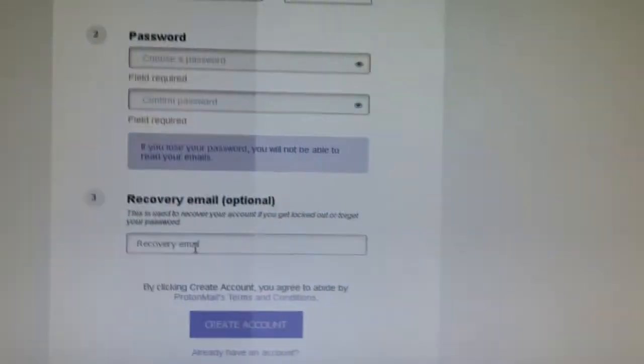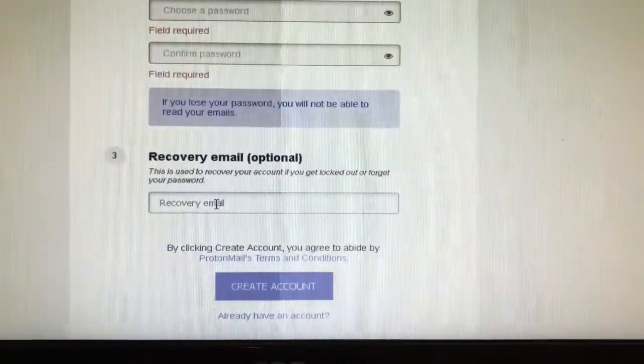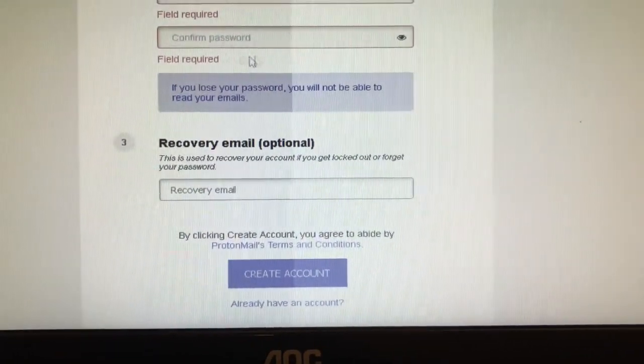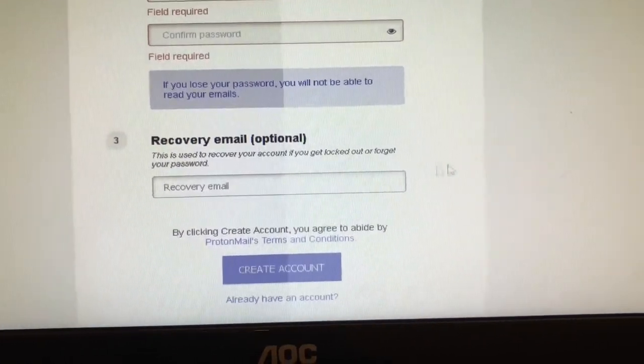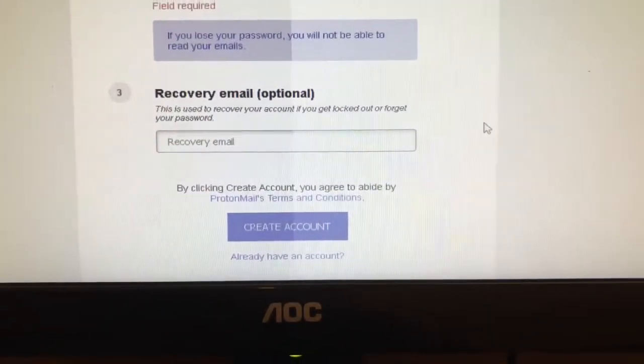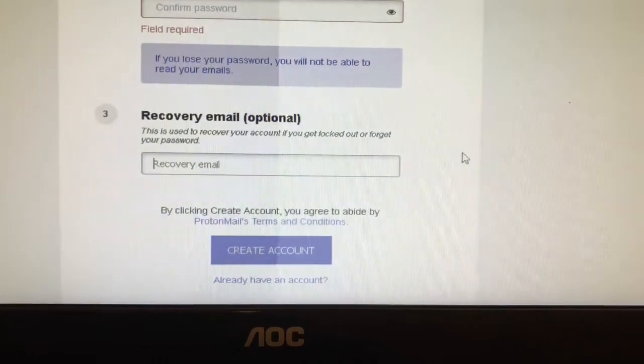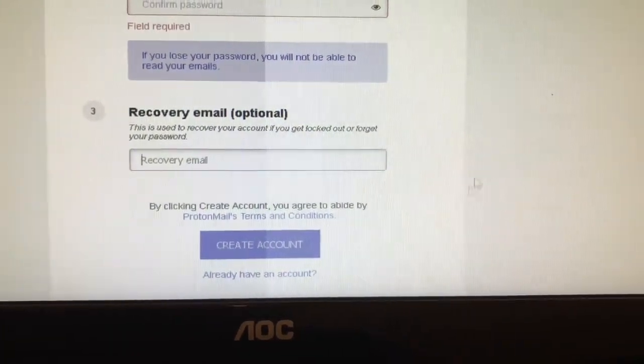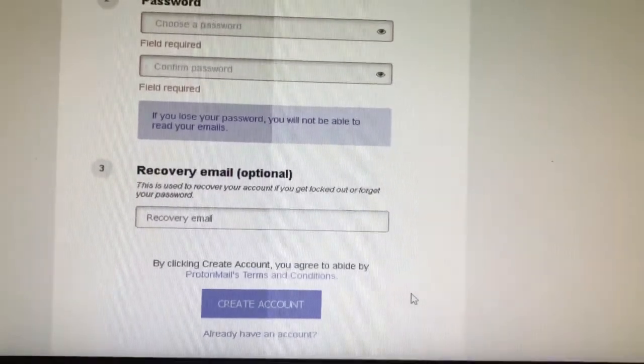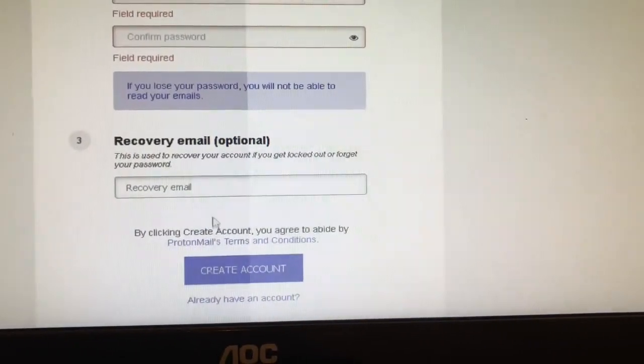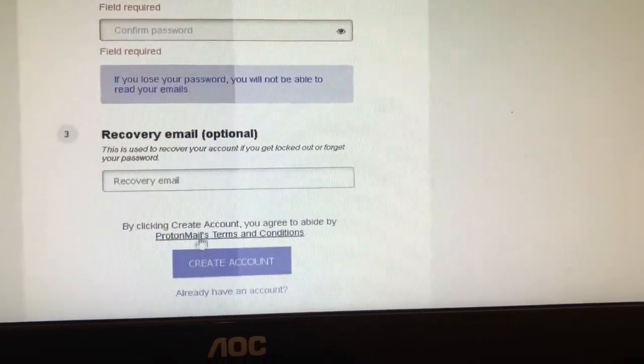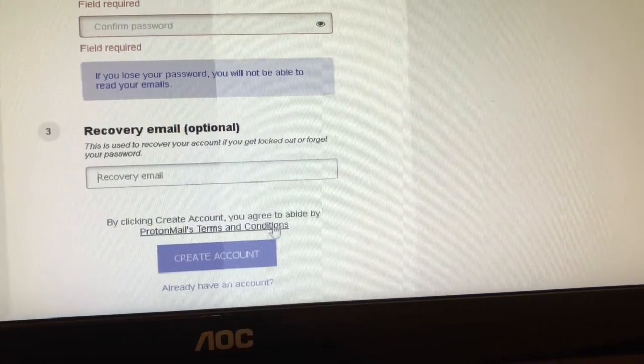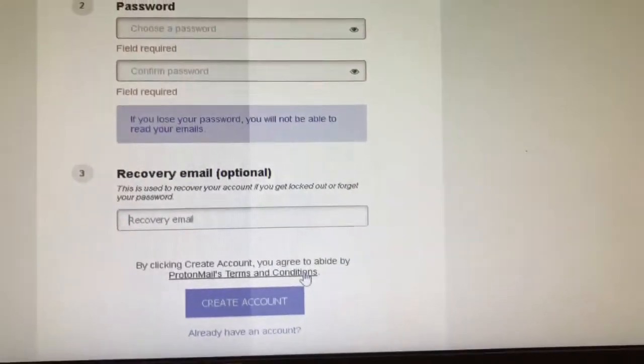I recommend putting in a recovery email. That's in case you forget your password - you'll still be able to get into your email, but you won't be able to read what's already been in your email box. When you do this, you agree by the terms and conditions. I recommend reading that so you know what kind of contract you're entering into.